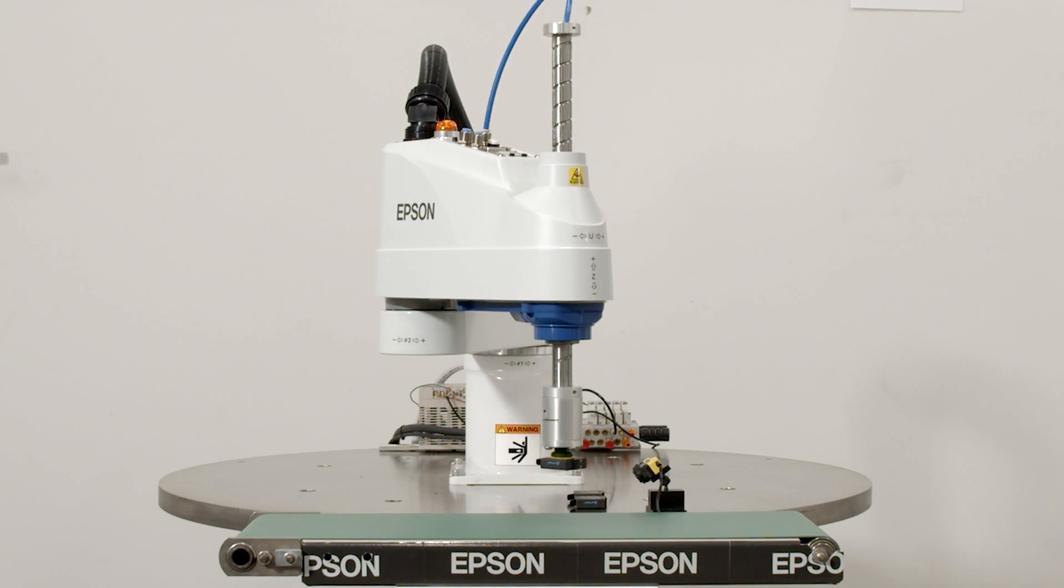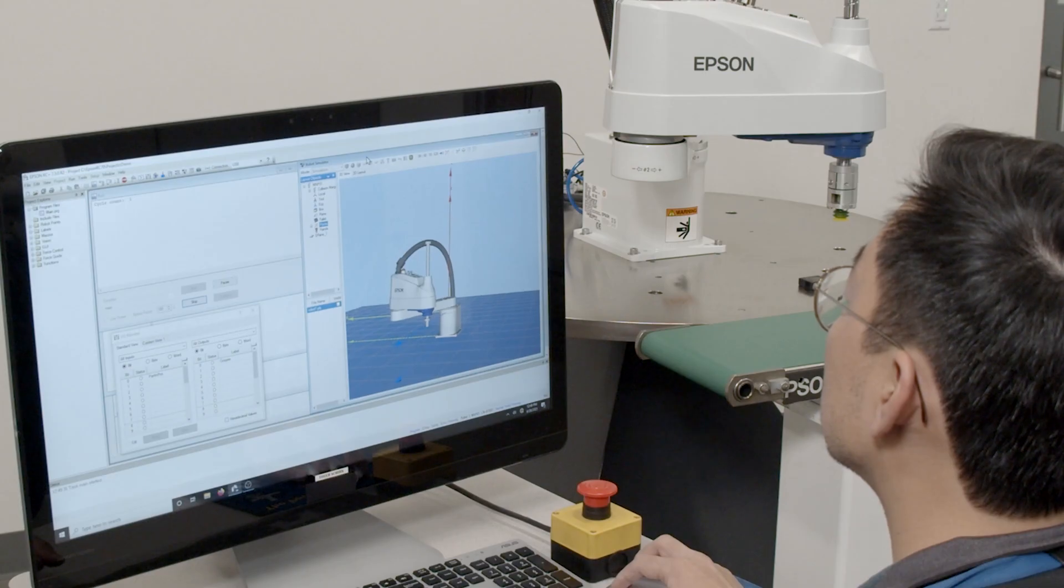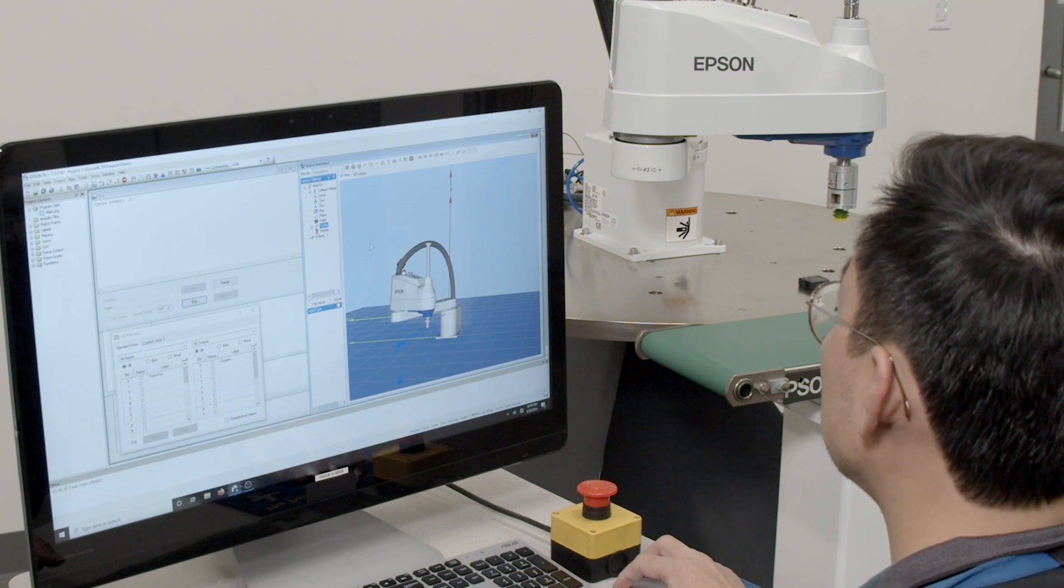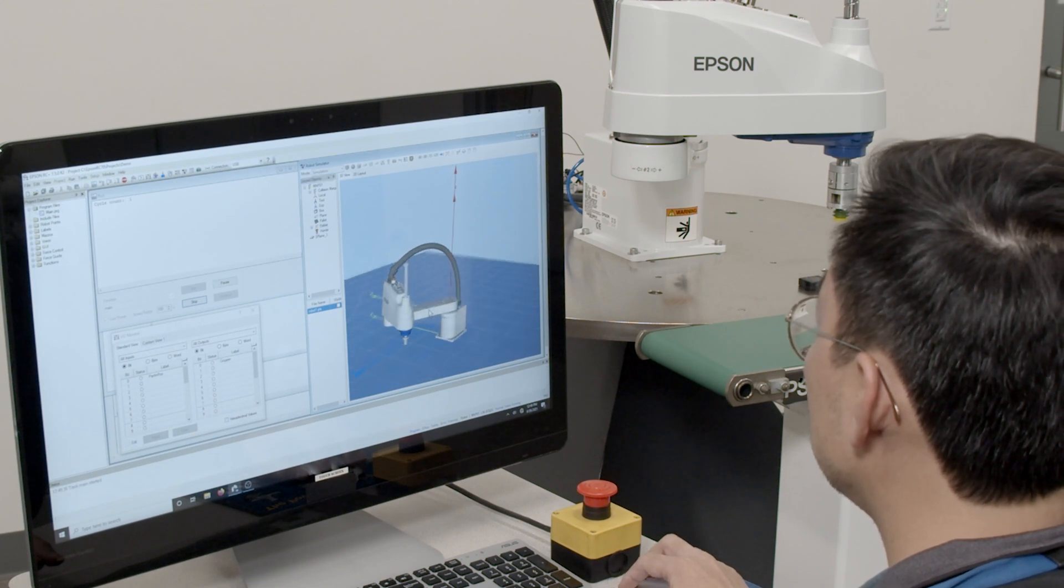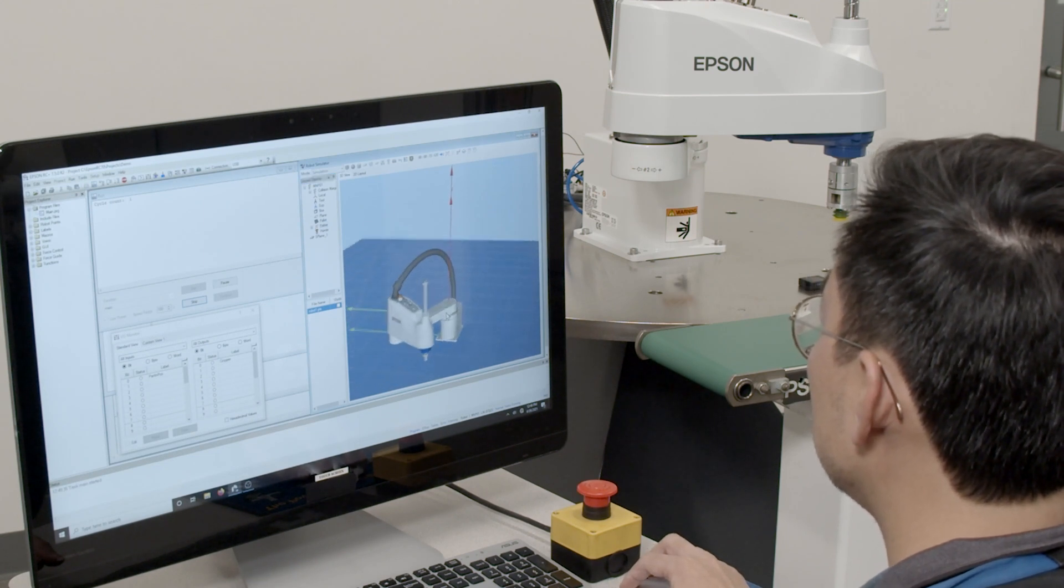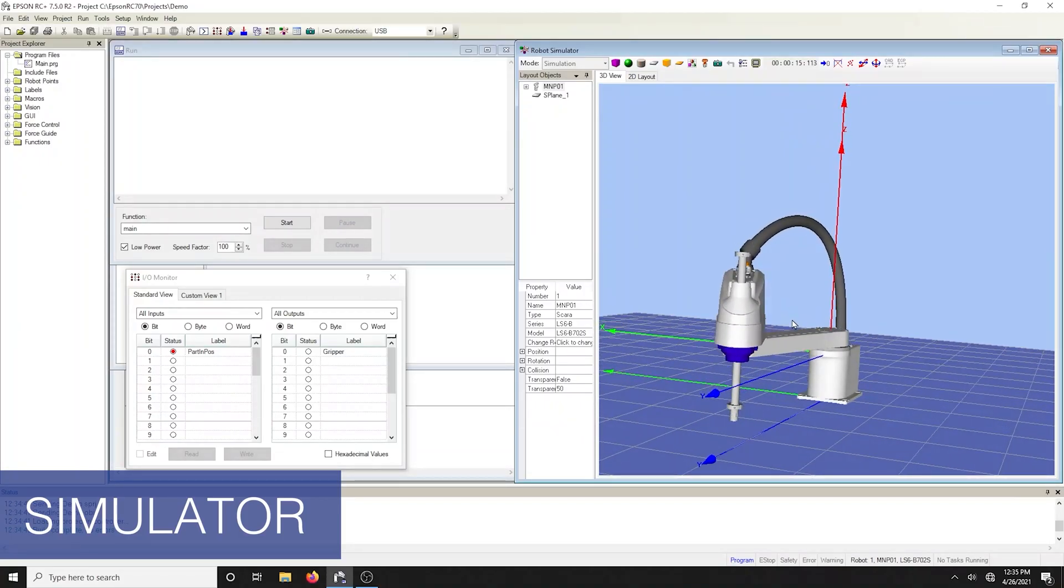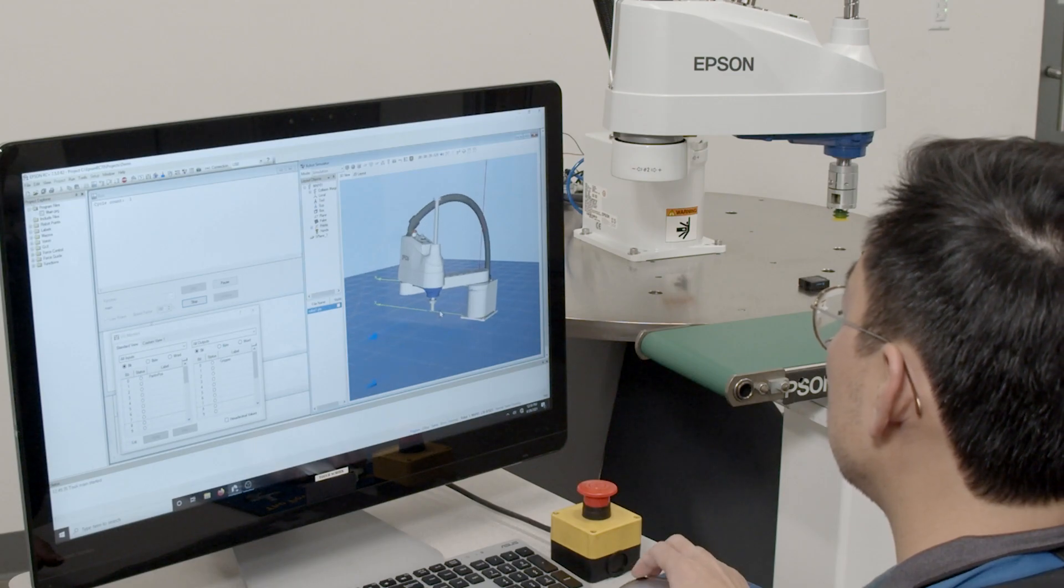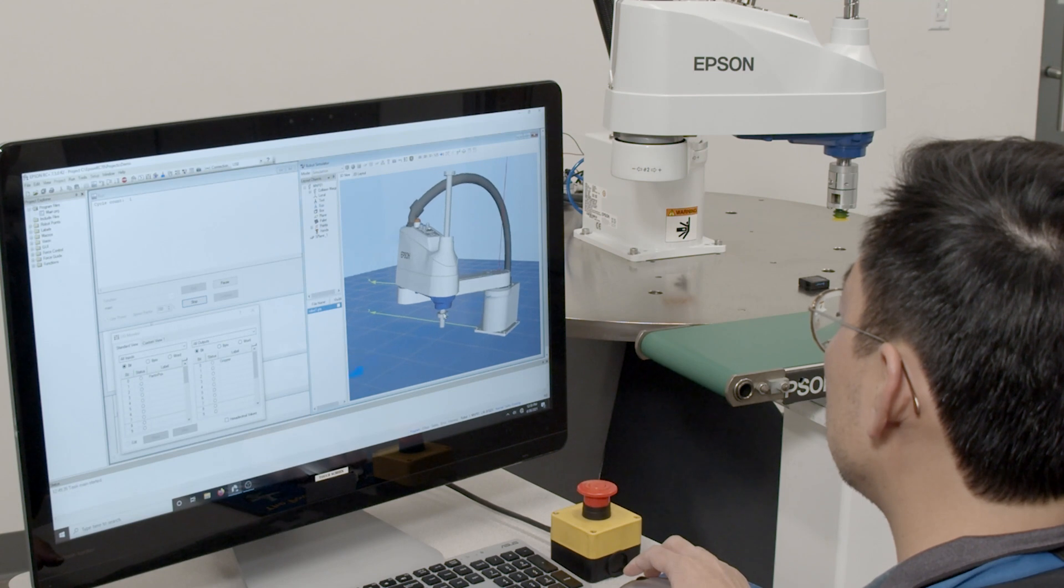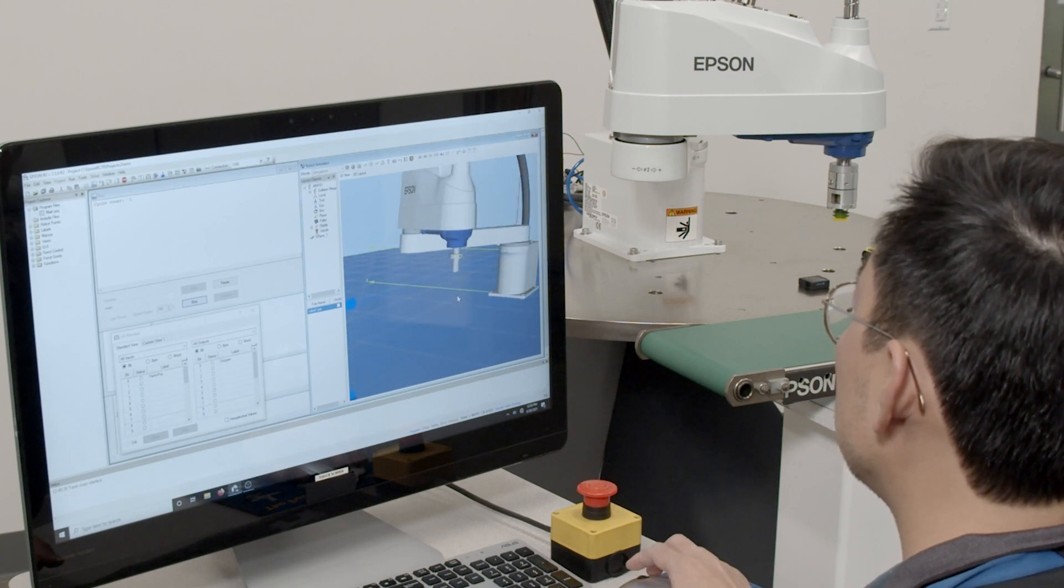Today we have completed the demo with the live robot. However, many of our customers prefer to program offline and use the built-in 3D simulator that comes with RC plus. This allows you to visualize the motions of the robot and perform interference checks. Tools and step files can be imported into the simulator environment.